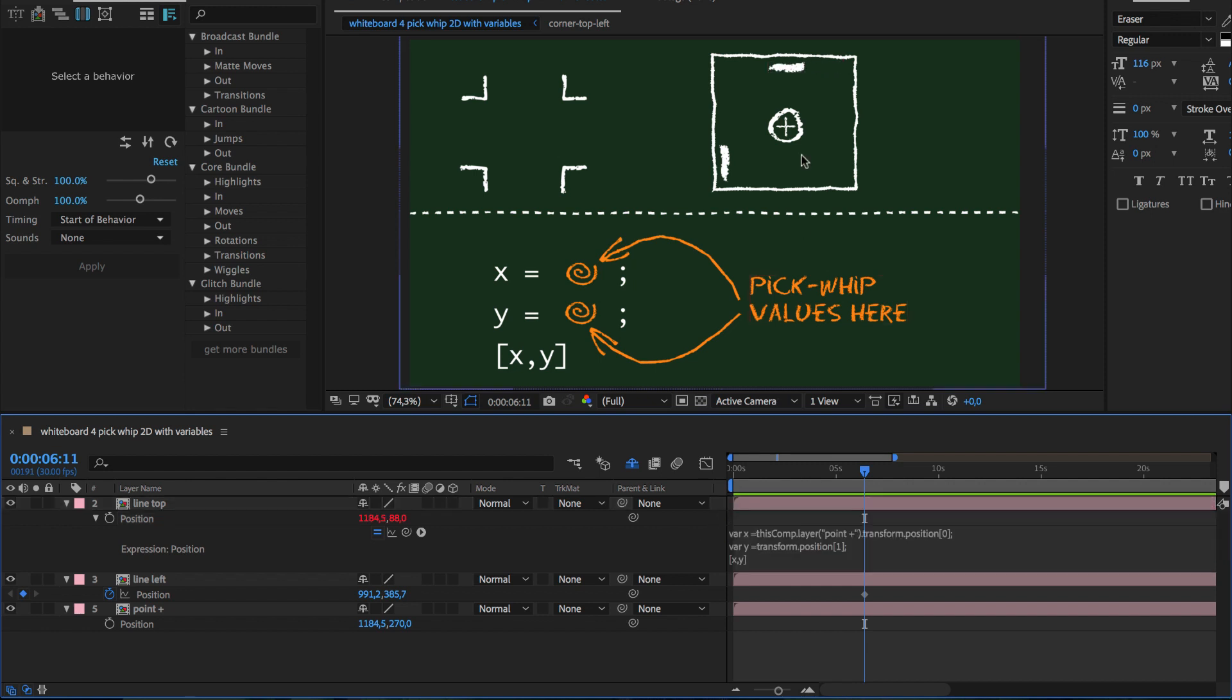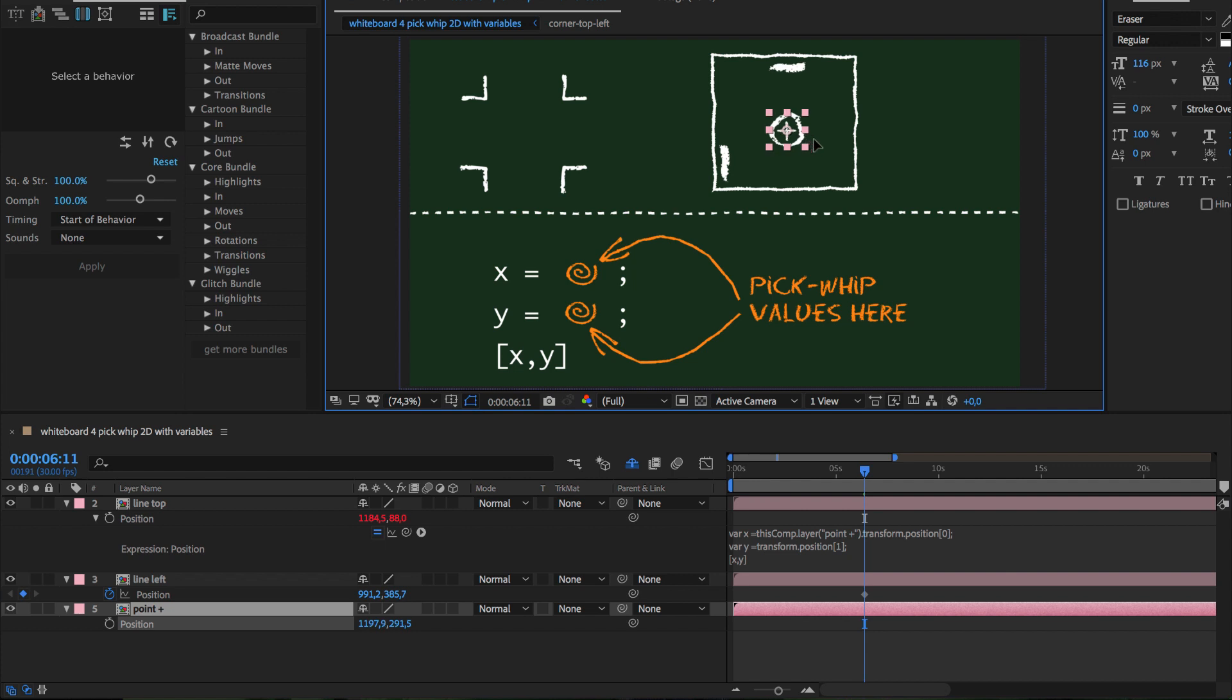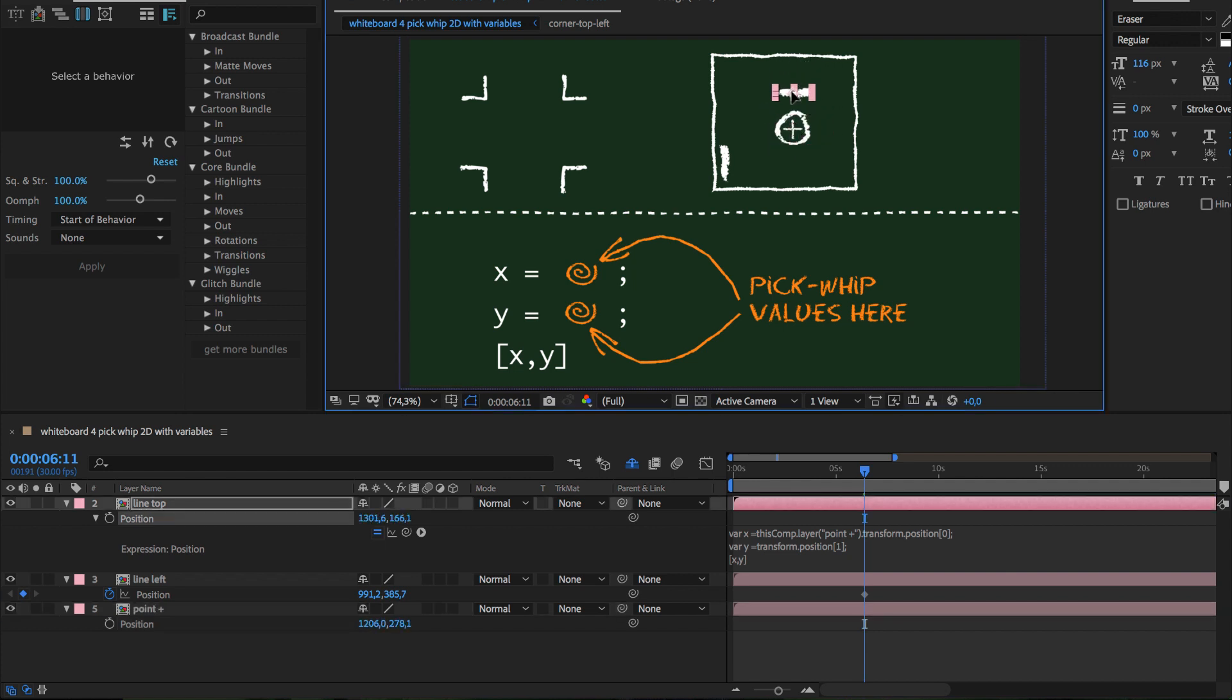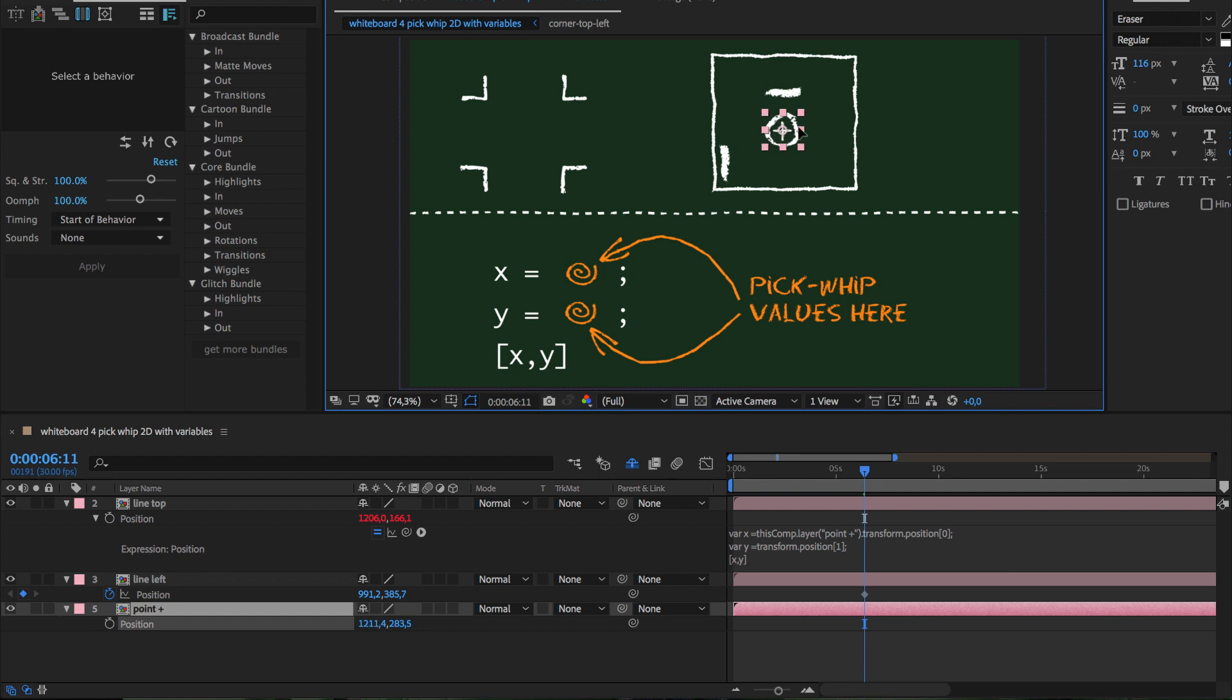As you can see, the line follows the layer in x direction but keeps its own y position. You can still move it up and down manually if you want.